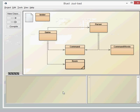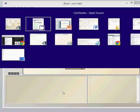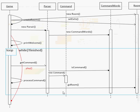To remind yourself of the structure of the program, the game class itself doesn't actually work with the command words class but it does work with the parser, command, and room class. Looking at the sequence diagram, we can see that the first job it does is set up some rooms, and the next job it does is set up the parser.